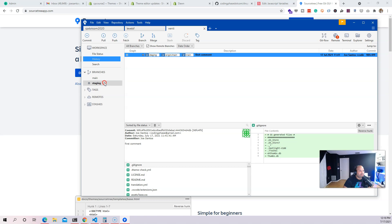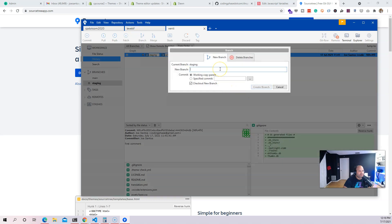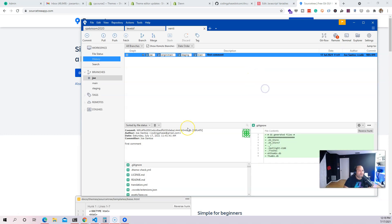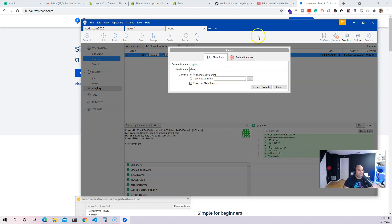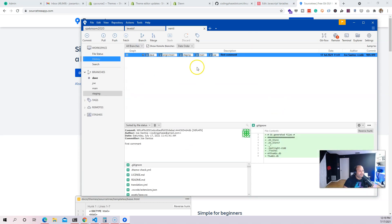From staging, I'm going to create another branch for me. If I'm working on a team with multiple developers, I can create my own branch — I'll just call it 'joe' to keep it simple. This is a working copy of the staging branch. I'm also going to create another branch for another developer called 'dave,' so he also makes a copy of the staging branch.